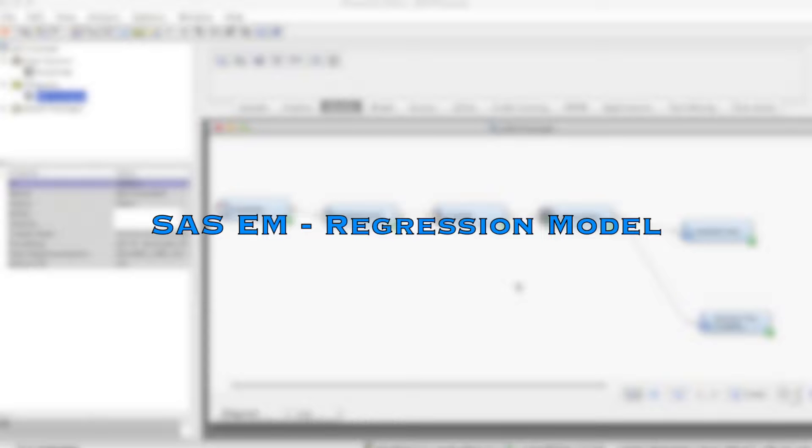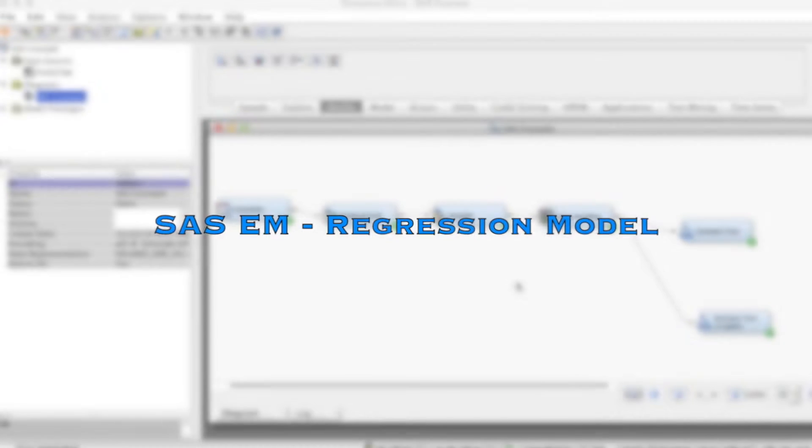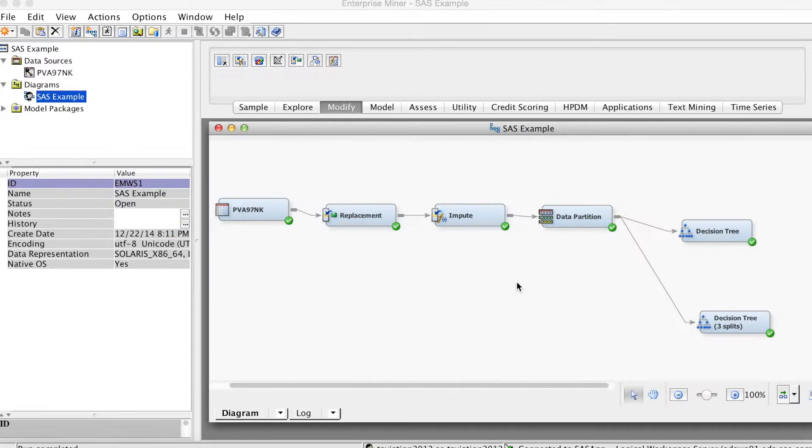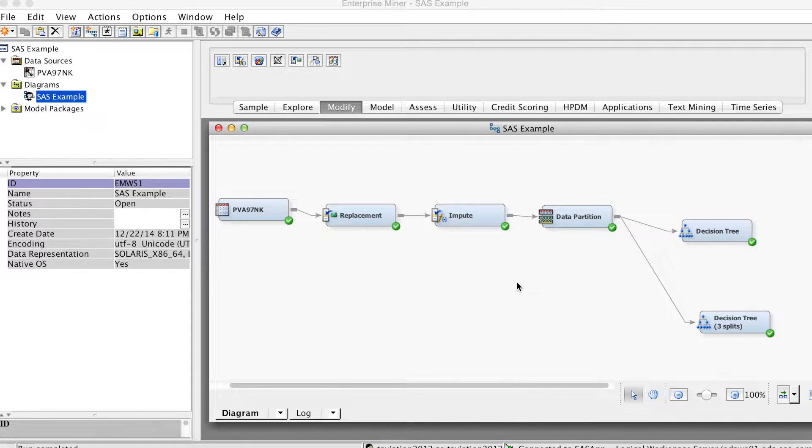In theory, regression methods in SAS Enterprise Miner are very similar to regression methods we learned in DAV726. The advantage is that we can run multiple regression models and compare them with data mining models using other methods such as decision trees or neural networks.